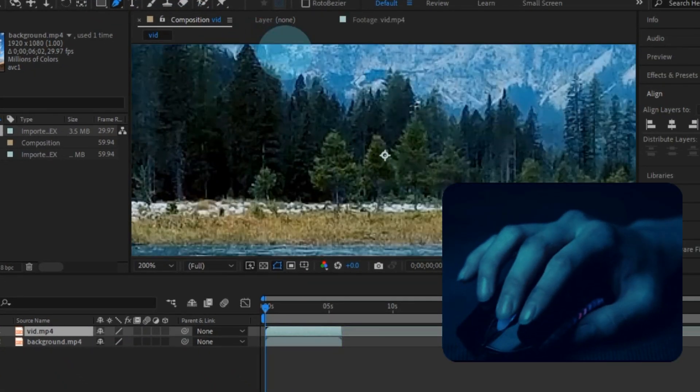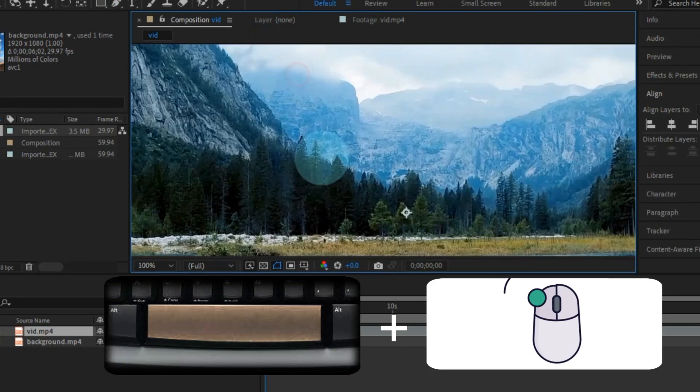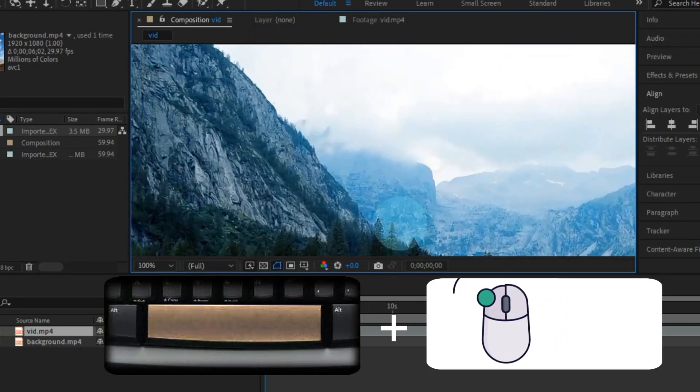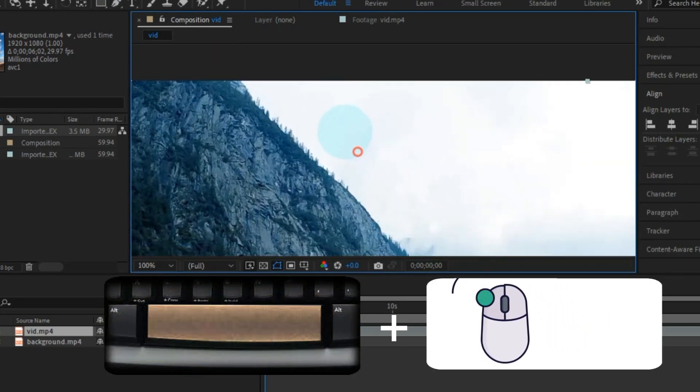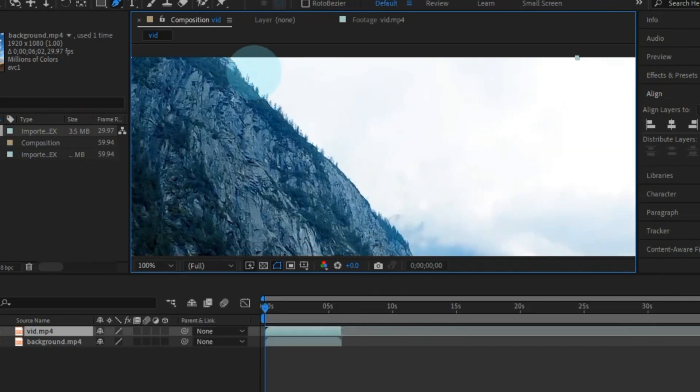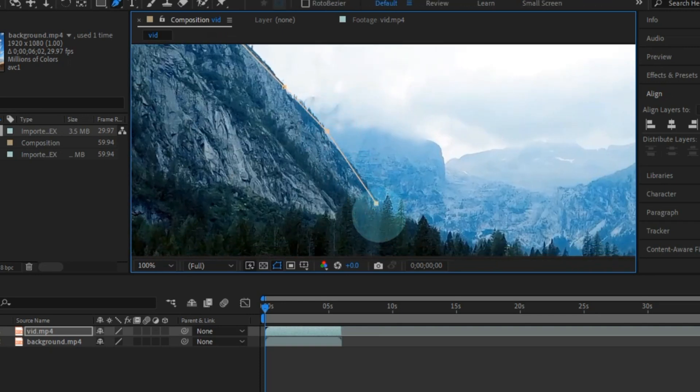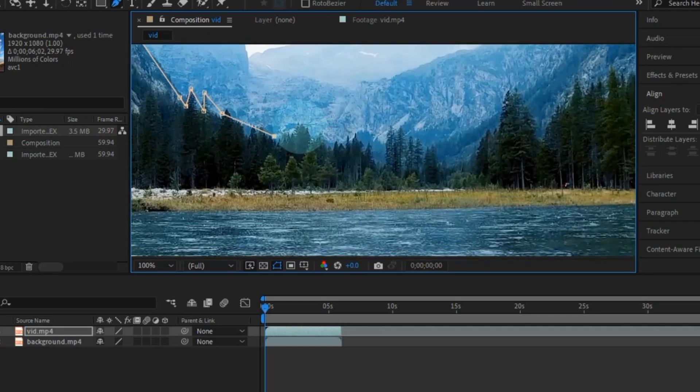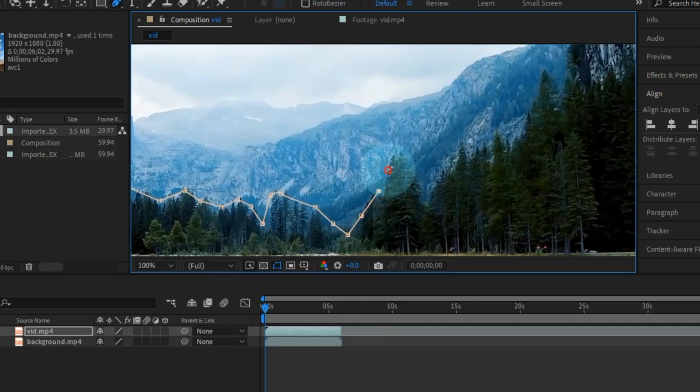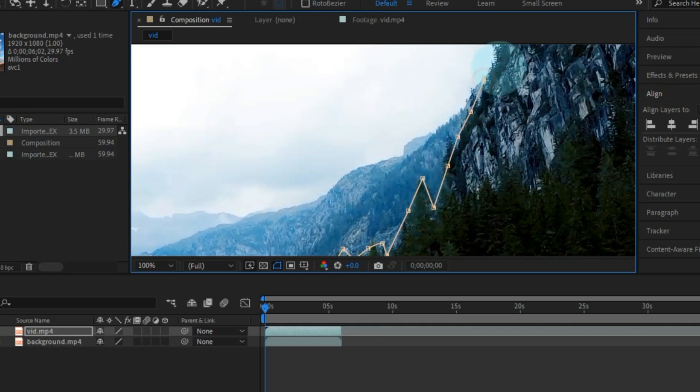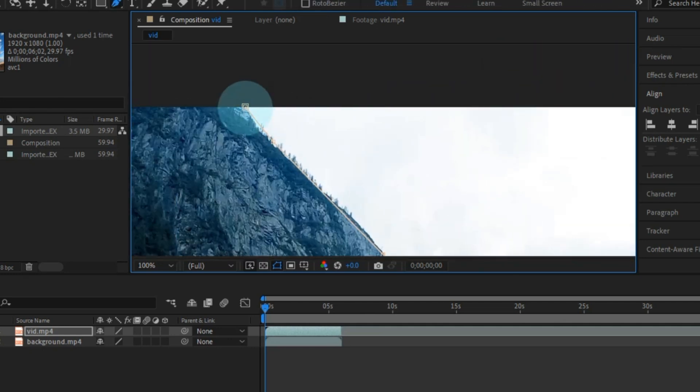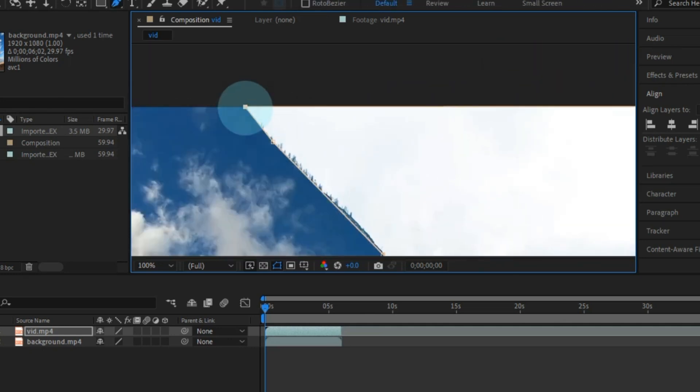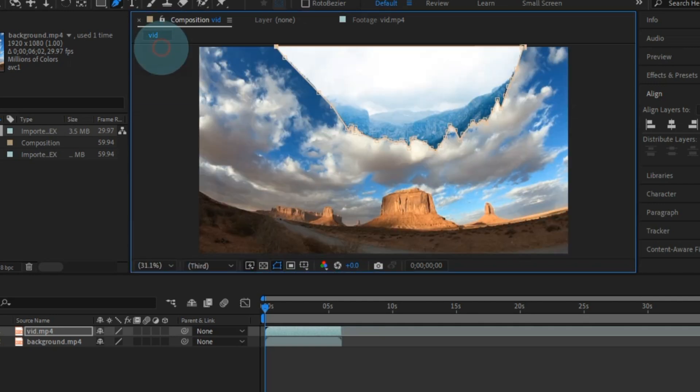You can zoom in and out by scrolling the middle mouse button and move the footage around by clicking and dragging while holding down the spacebar. Now, using the pen tool, create a mask around the sky area. It's as simple as clicking along the outline. Make sure the starting and ending points meet seamlessly. Resize the composition window to see the bigger picture.